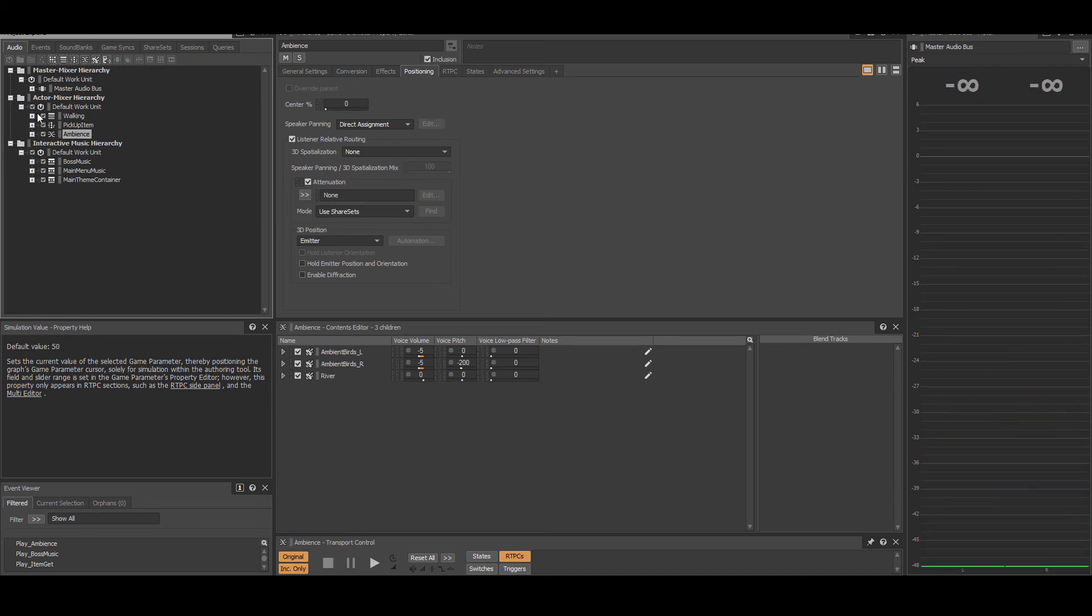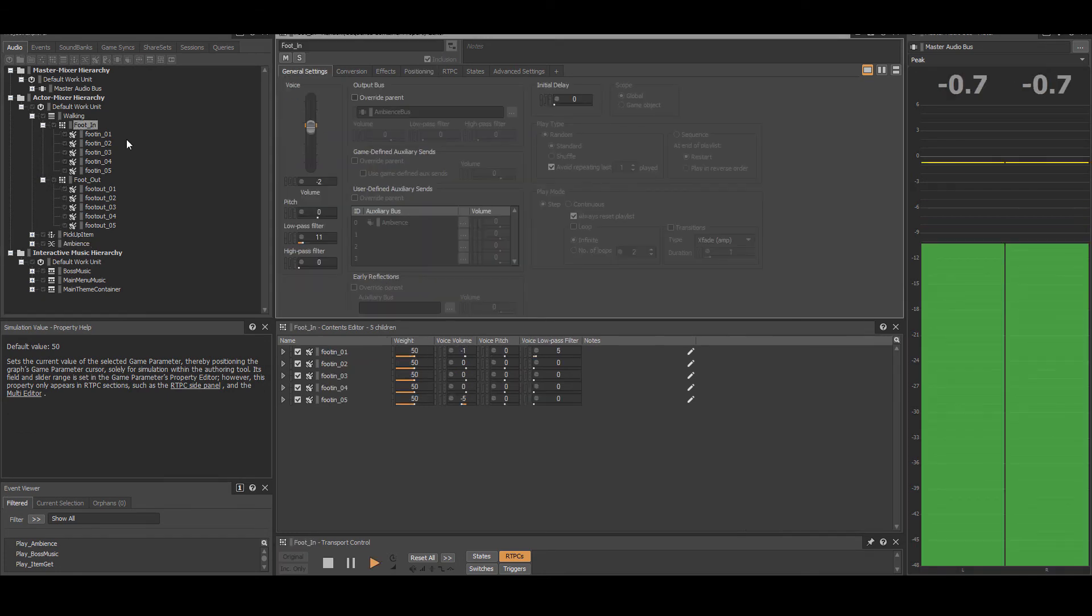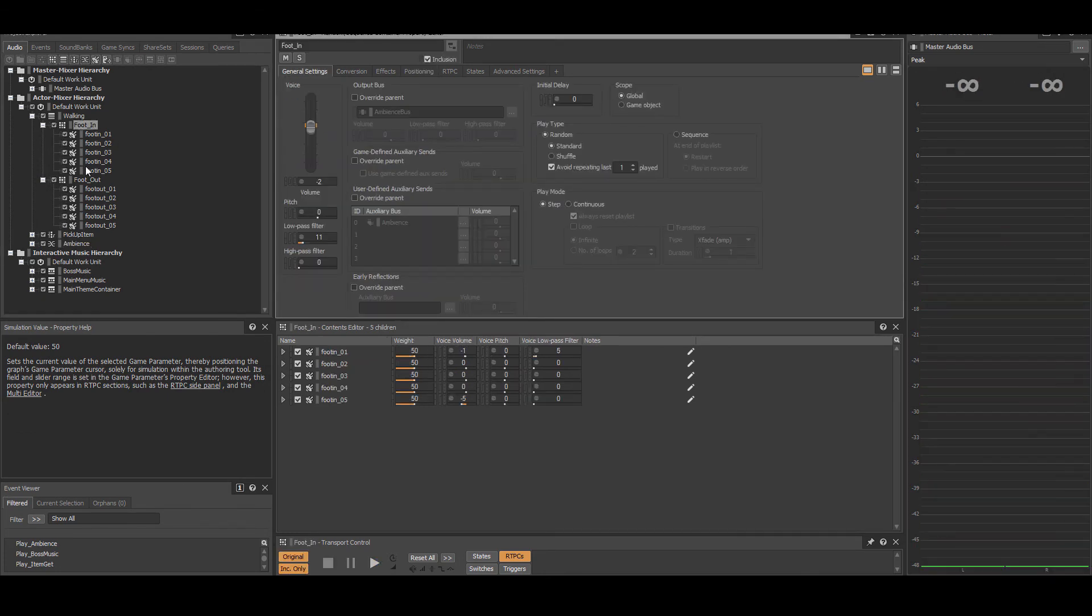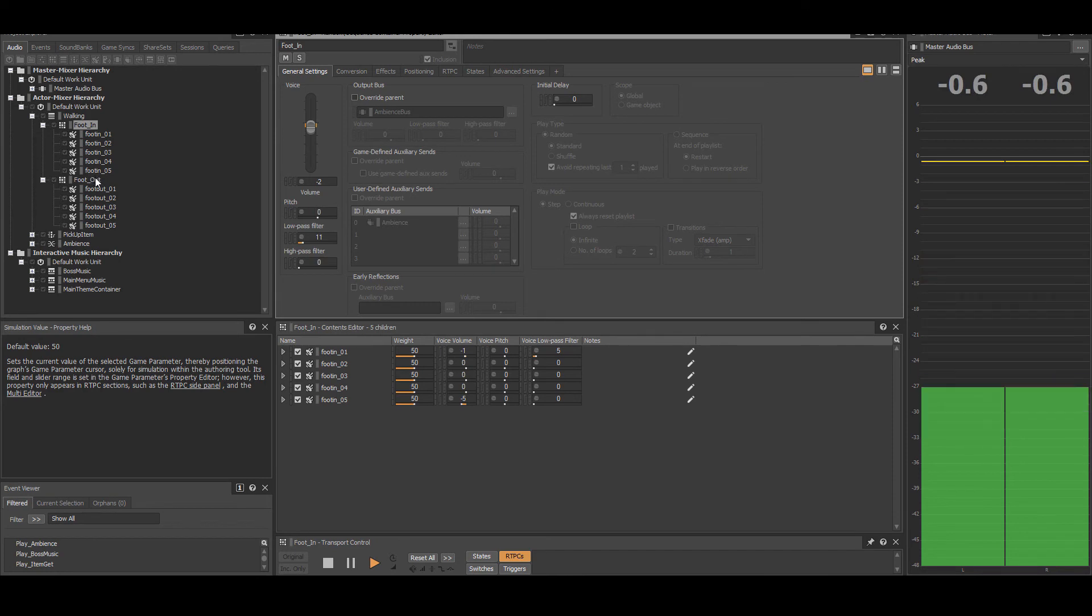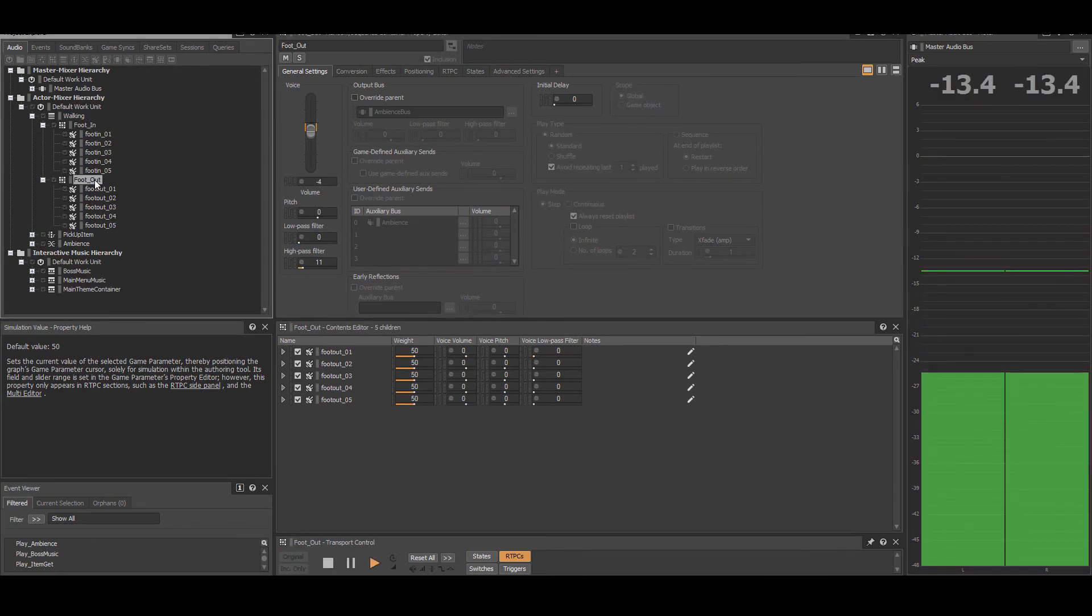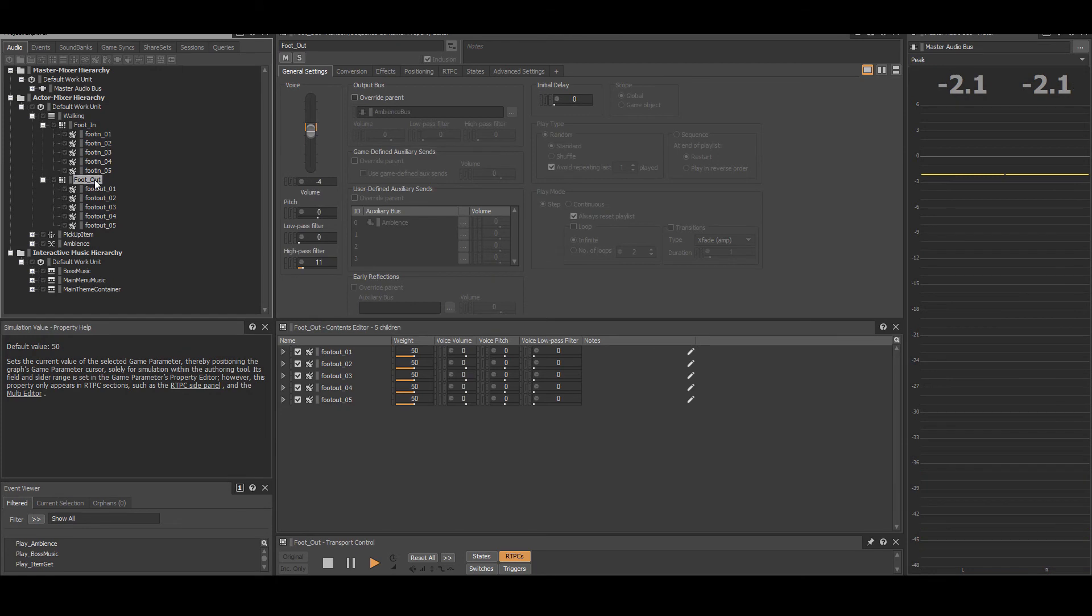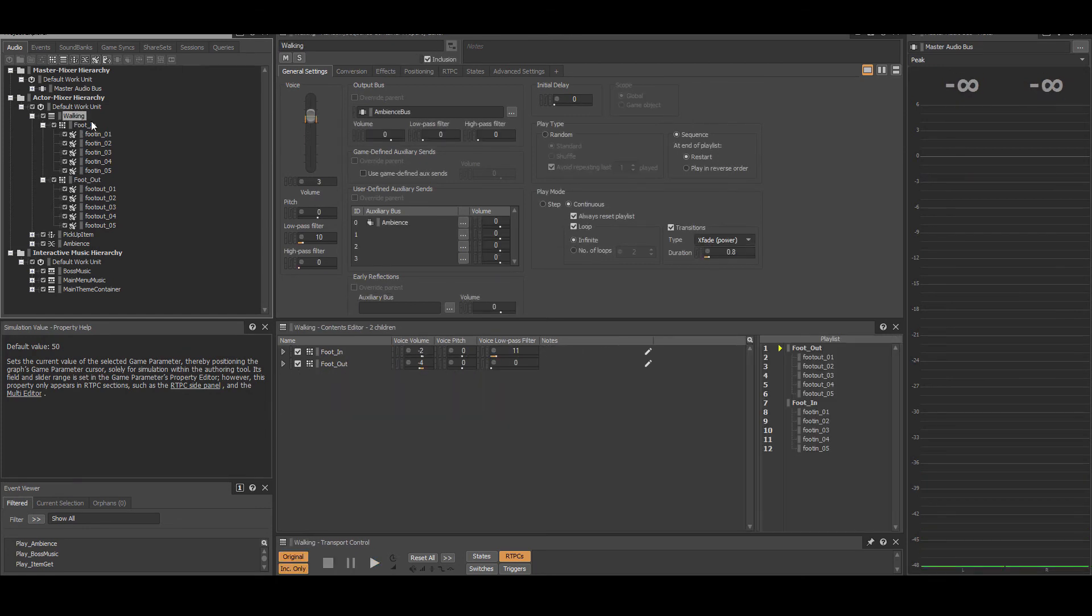The walking sound is a sequence container with two random containers for the foot exiting the water, then entering the water. It is looped between foot in and out using a crossfade power transition and a slight delay.